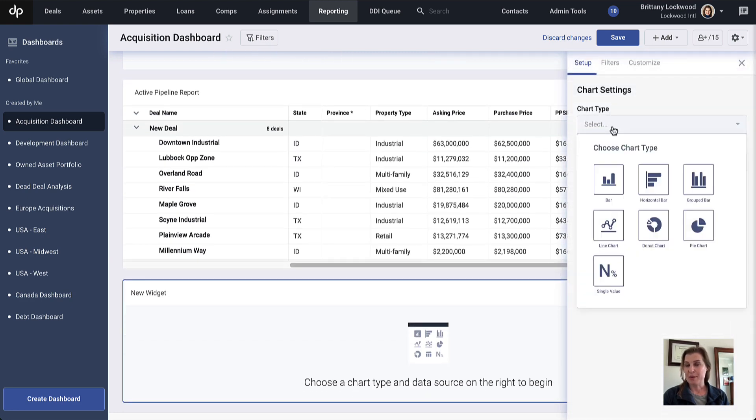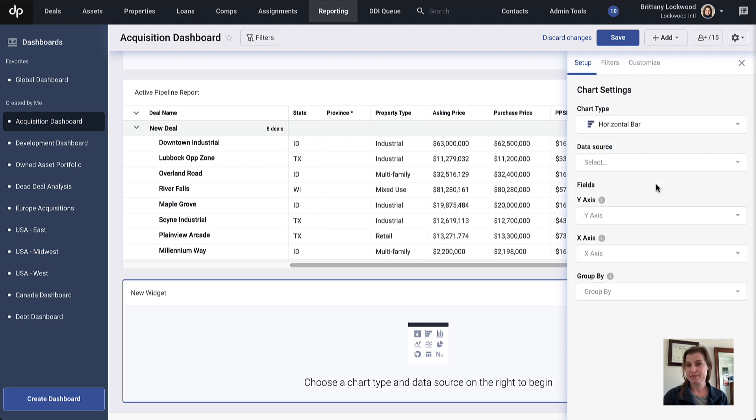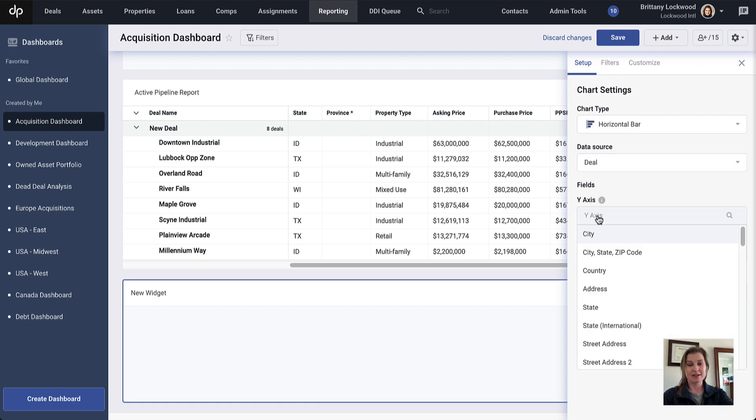I'm going to select a horizontal bar chart as the chart type. As you can see, we have several chart types to choose from, and it'll depend on how you want to visually represent your data. Next, I'm going to choose a data source. In this case, we're concerned with deals, but you can also select property, asset, and loan.